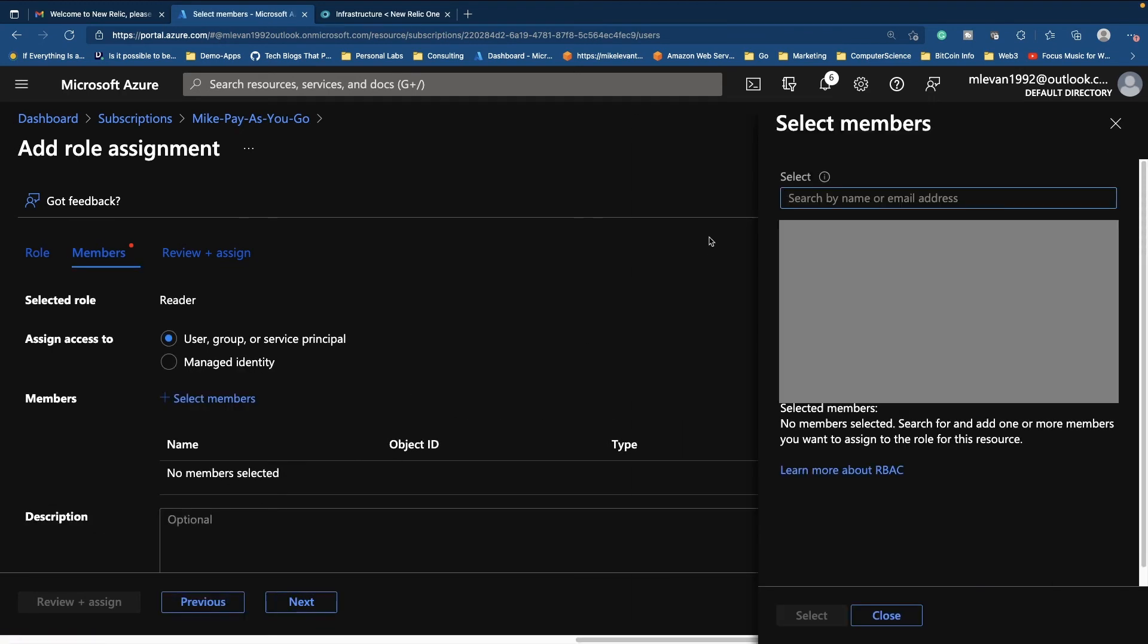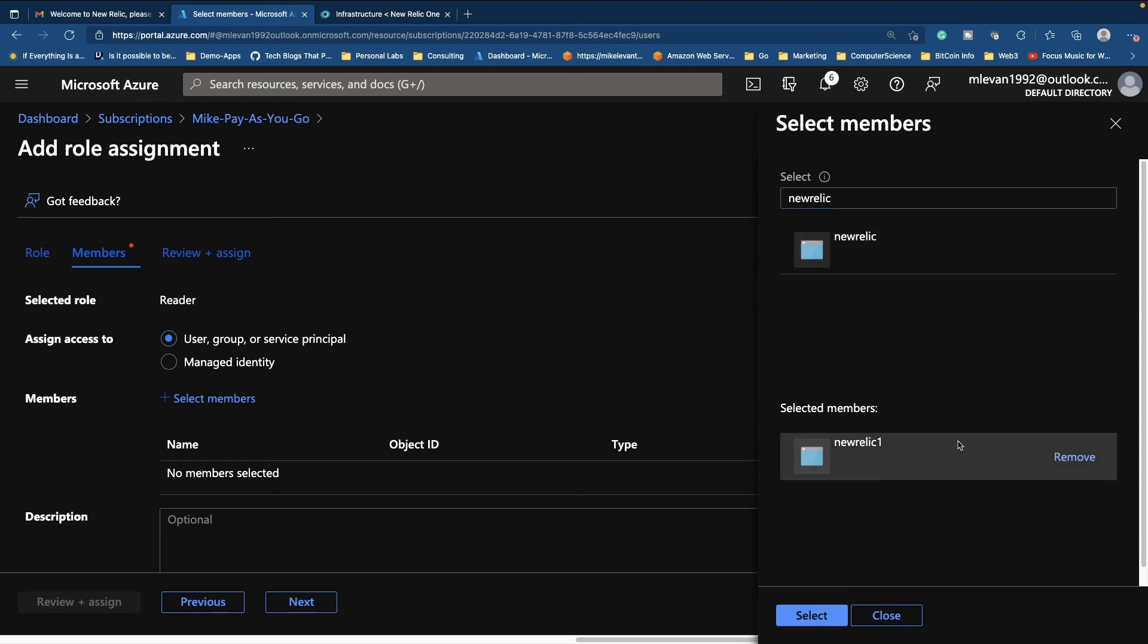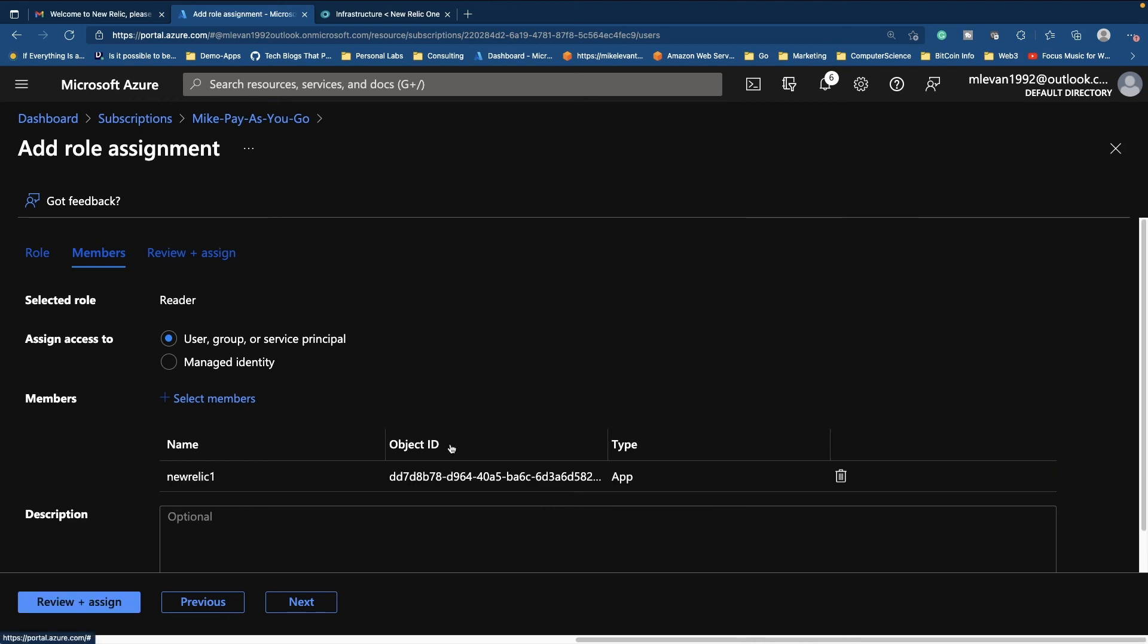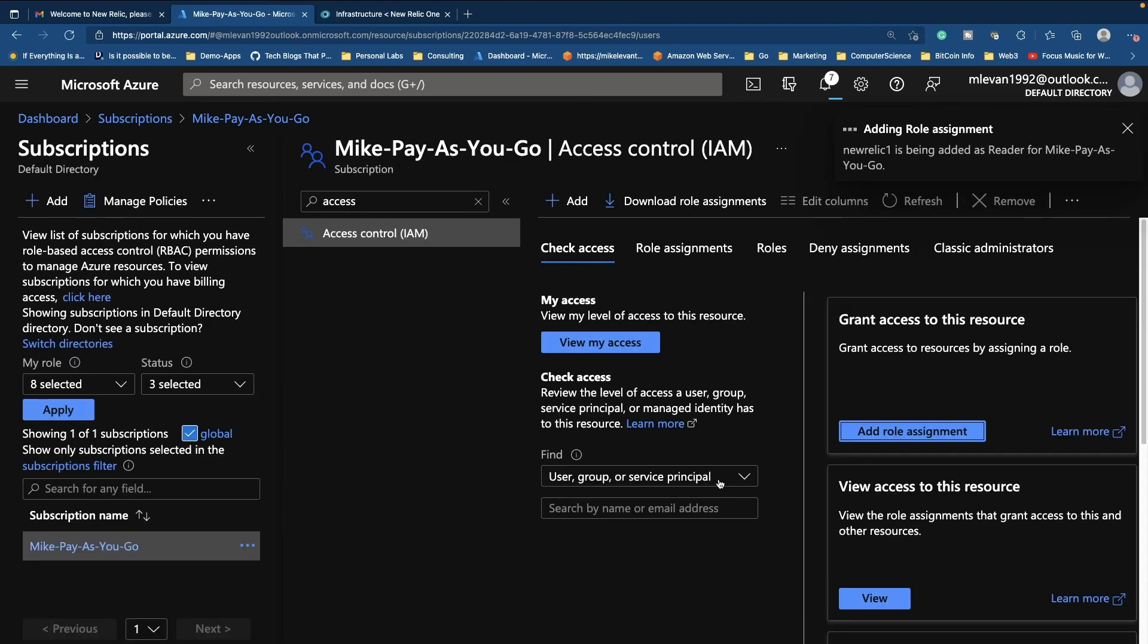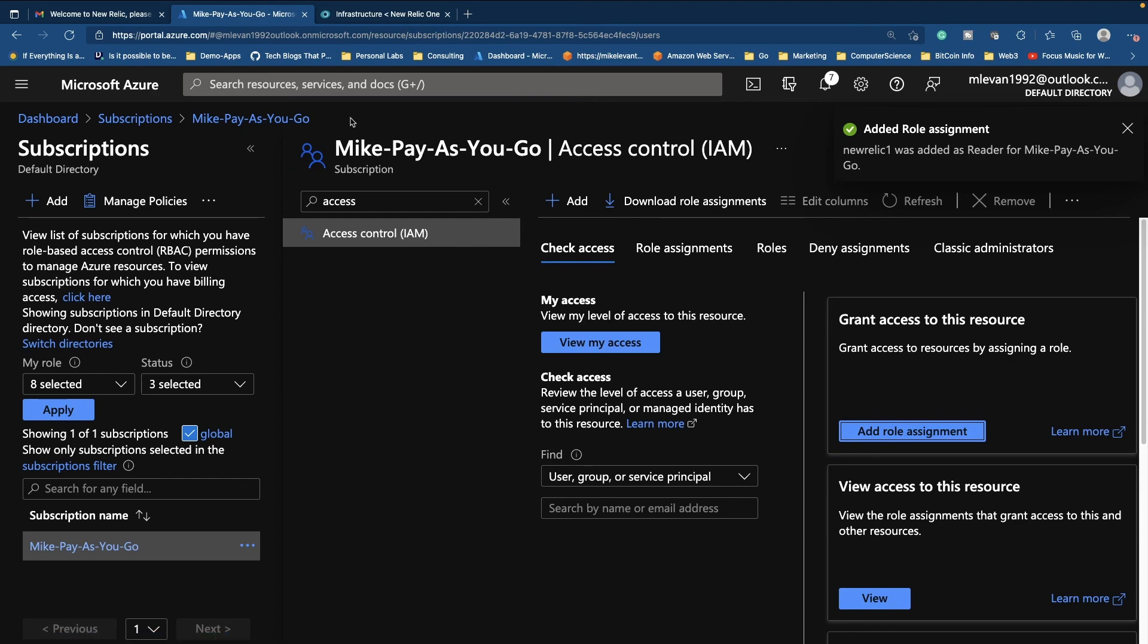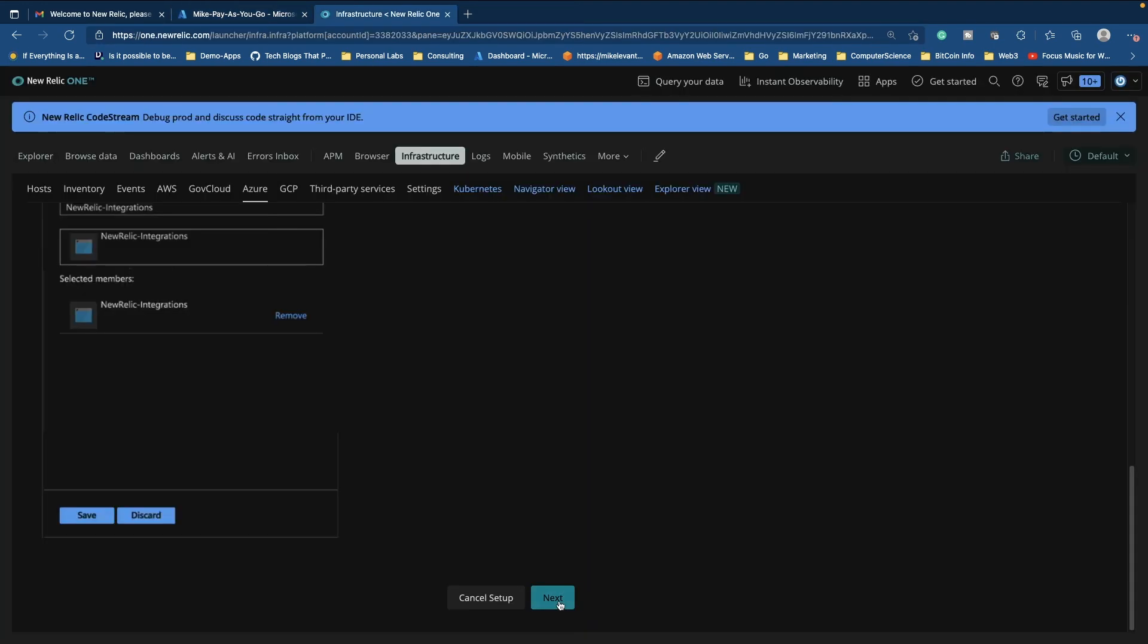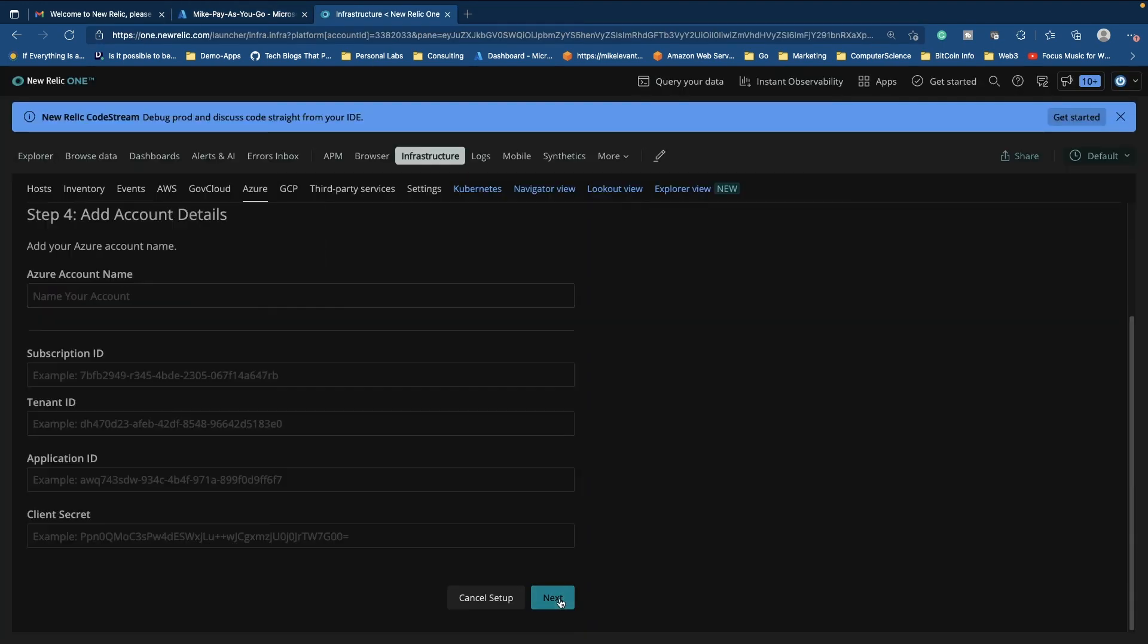So we can go ahead and choose our New Relic member. We'll do New Relic one. We'll click select. We'll click review and assign, review and assign. And now our role assignment has been added successfully. And then we can click next here on the setup.